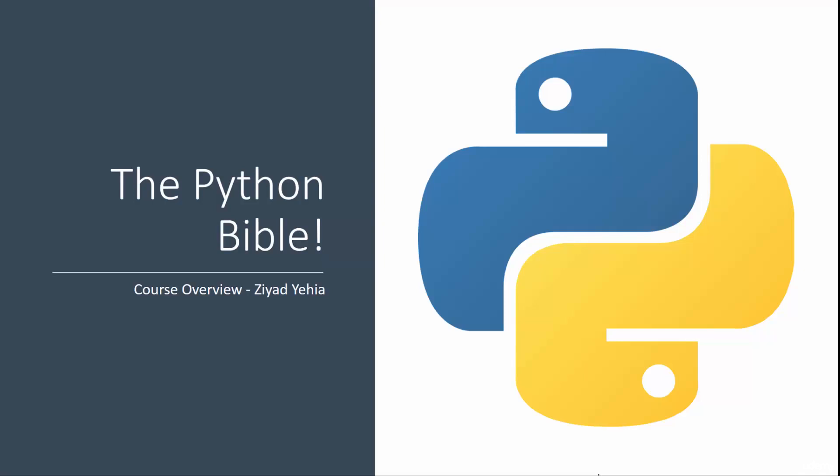Hello there you beautiful people and welcome to the Python Bible. This is just a quick video to let you know what you can expect from the course and how it's going to be structured. So what makes this course awesome?